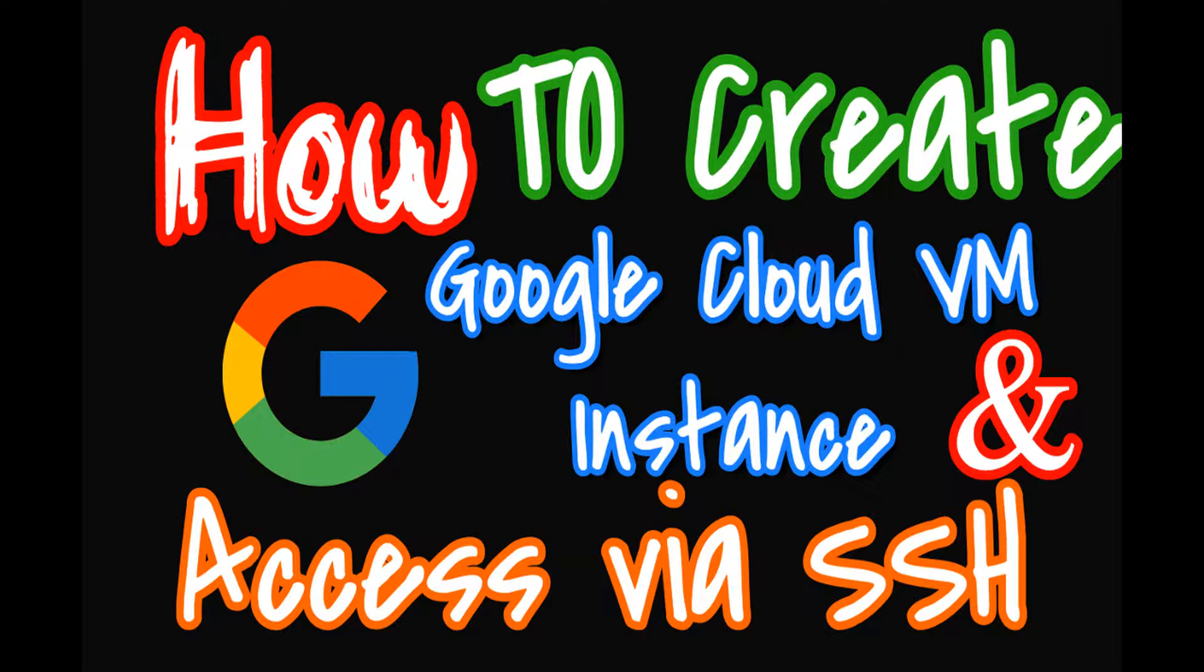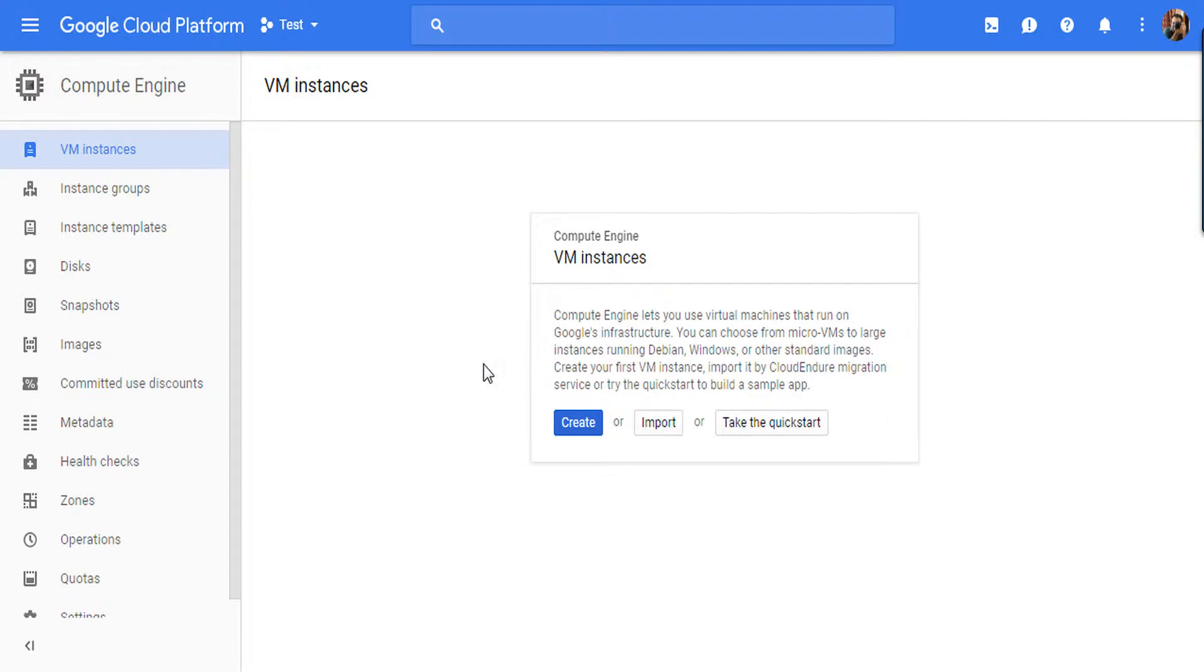Hello friends, in this video we will see how to create a Linux VM instance in Google Cloud Platform and then access it via SSH. You can use any SSH client; in this tutorial I am using MobaXterm.